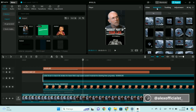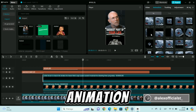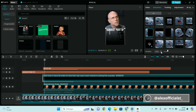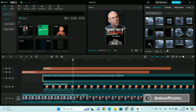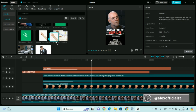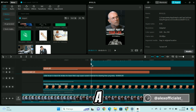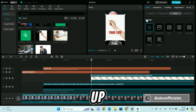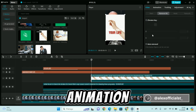Let's set the animation. We add a hand and adjust the slide-up animation.